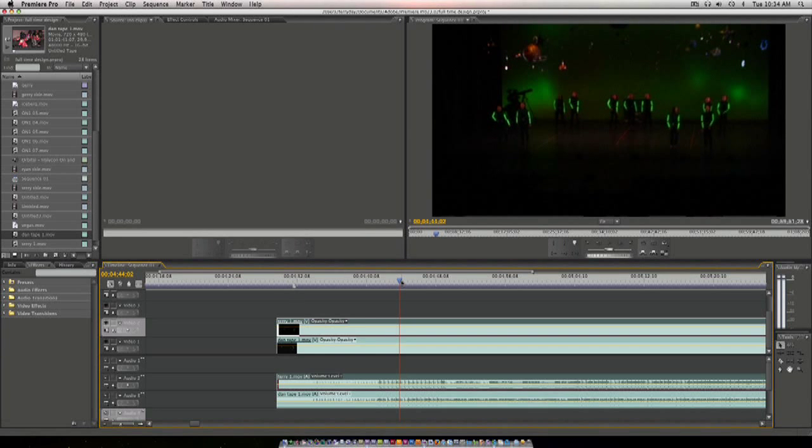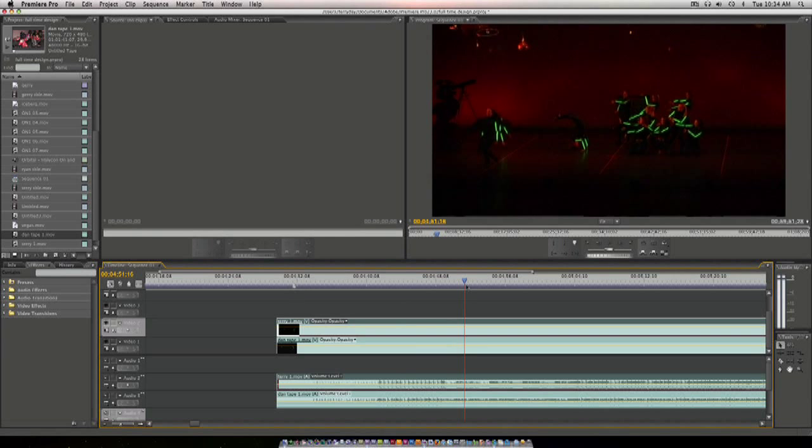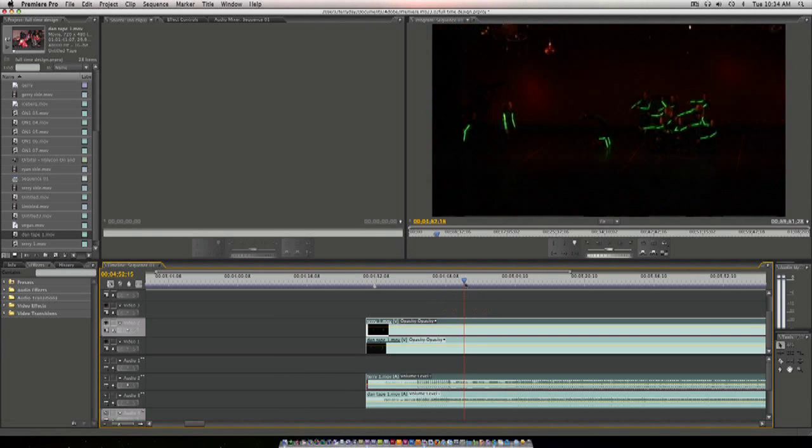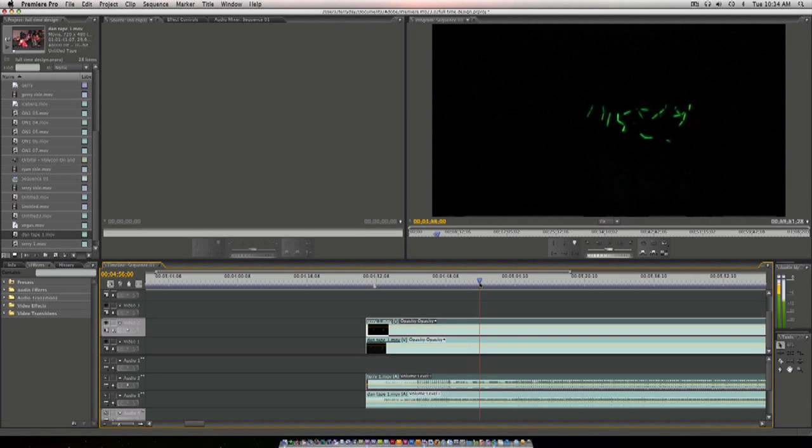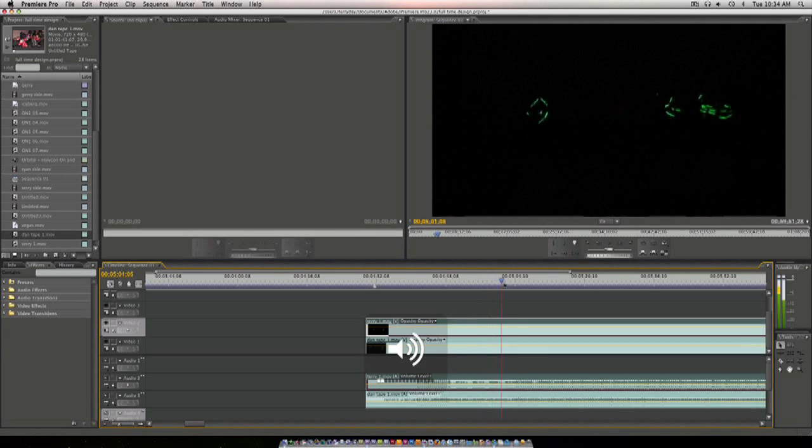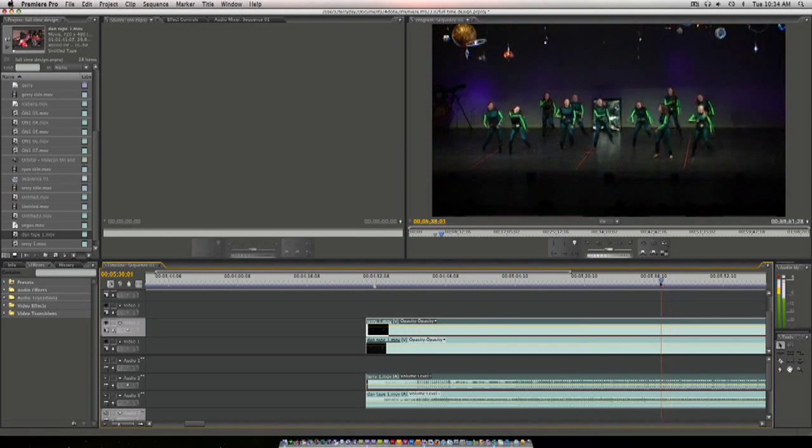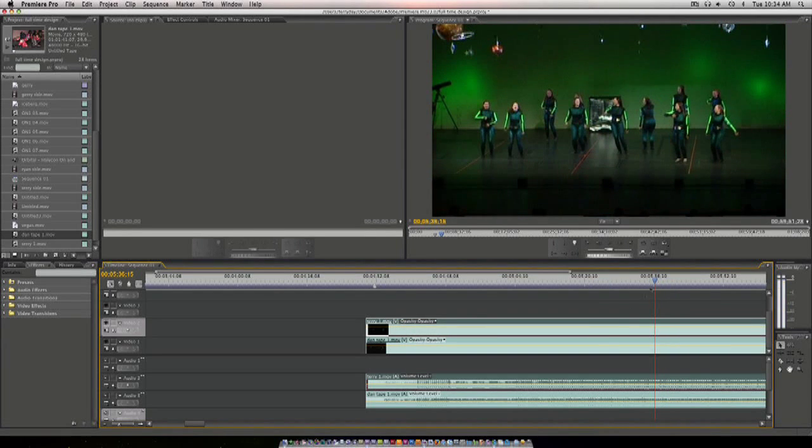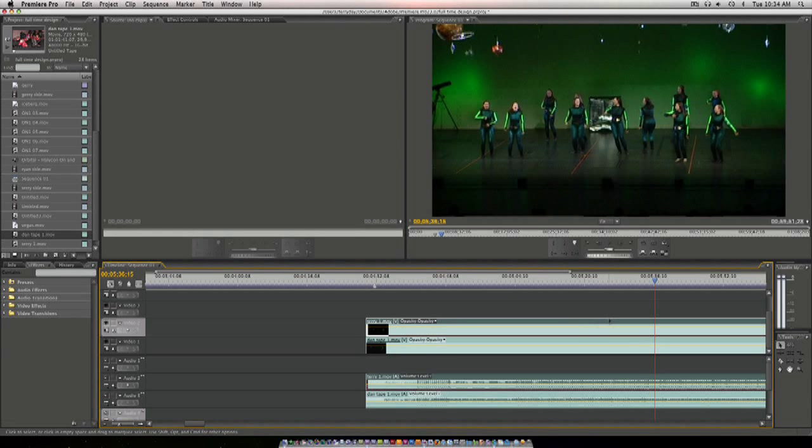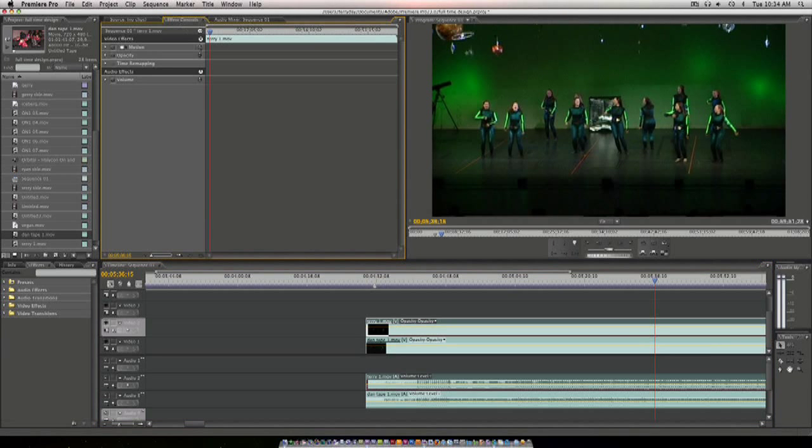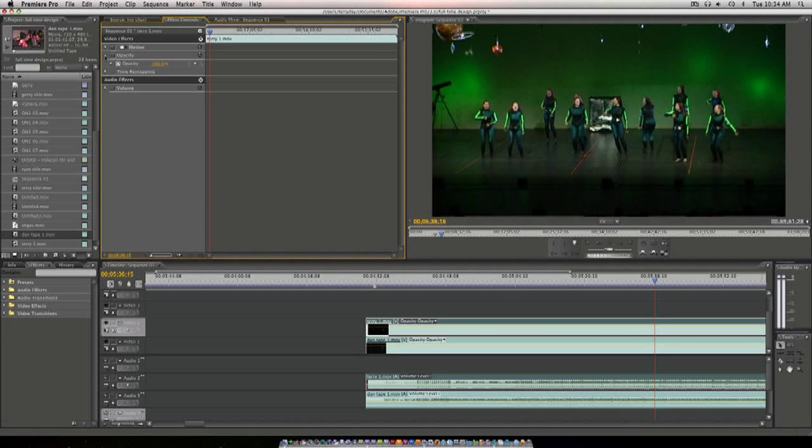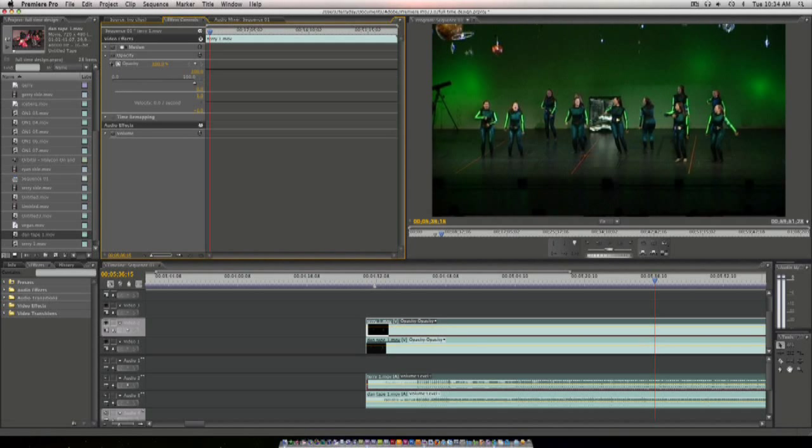And to switch angles, it's very easy. I'll show you now. So we'll get to a good spot. Let's say right here. Click on your top one, top video. Effects control. Click on opacity and opacity again. Set your keyframe.